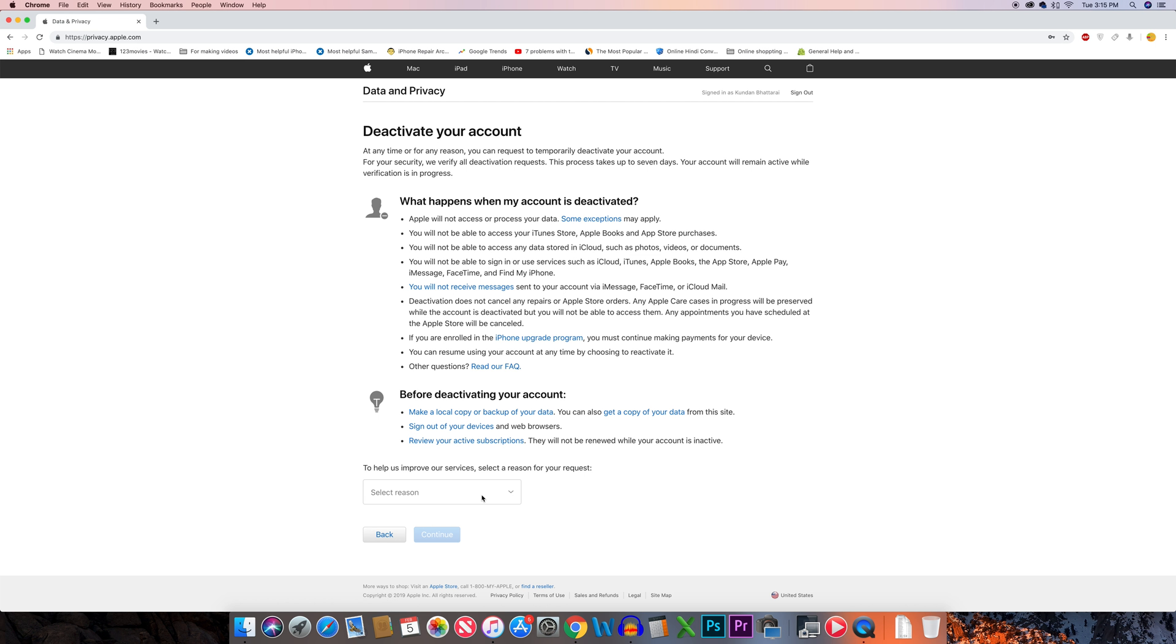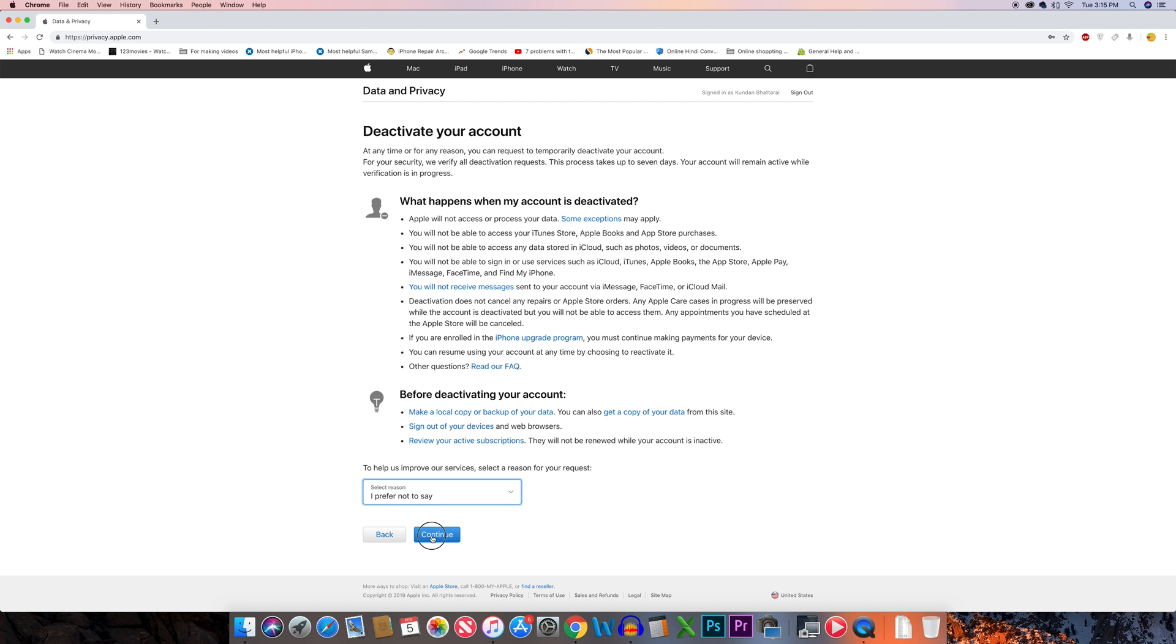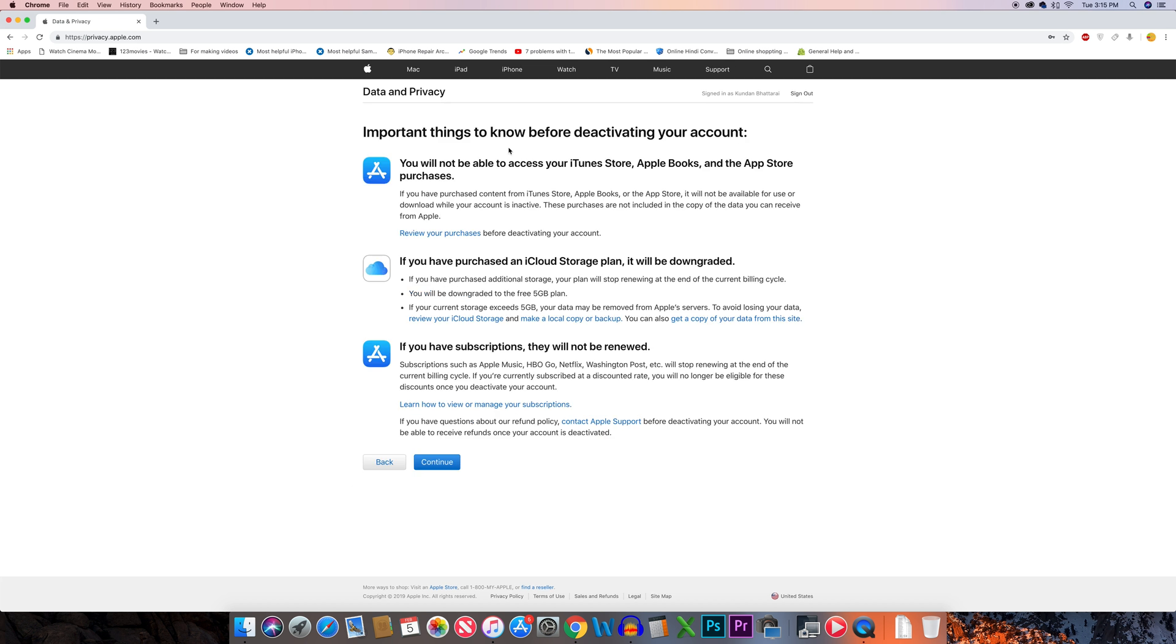Here you need to give a reason why you want to deactivate your account, then select continue. Once again you'll see what will happen when you deactivate. If you want to proceed, select continue.